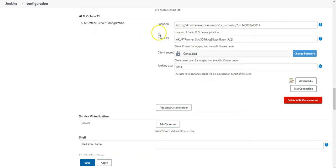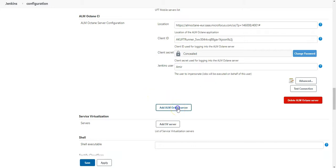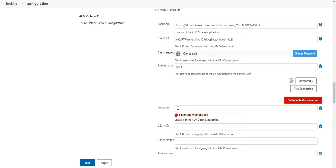On my CI server Jenkins, I have already a connection configured for my ALM Octane server. I will add now an additional connection to it. So let's do it together.